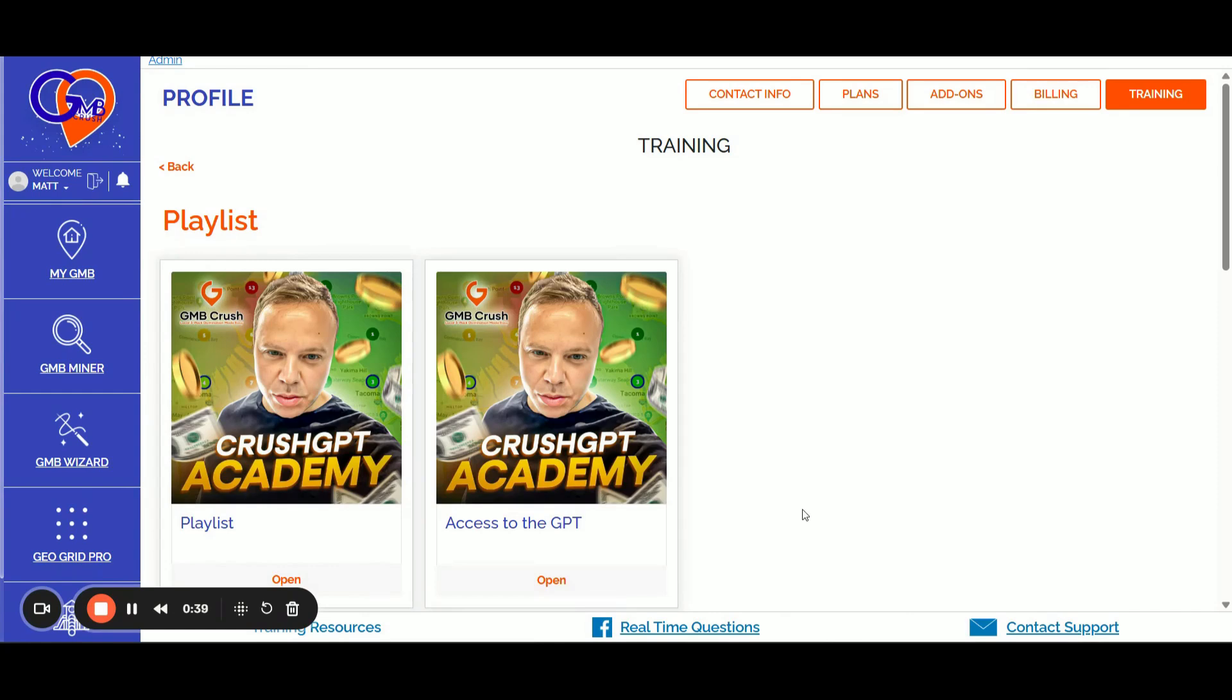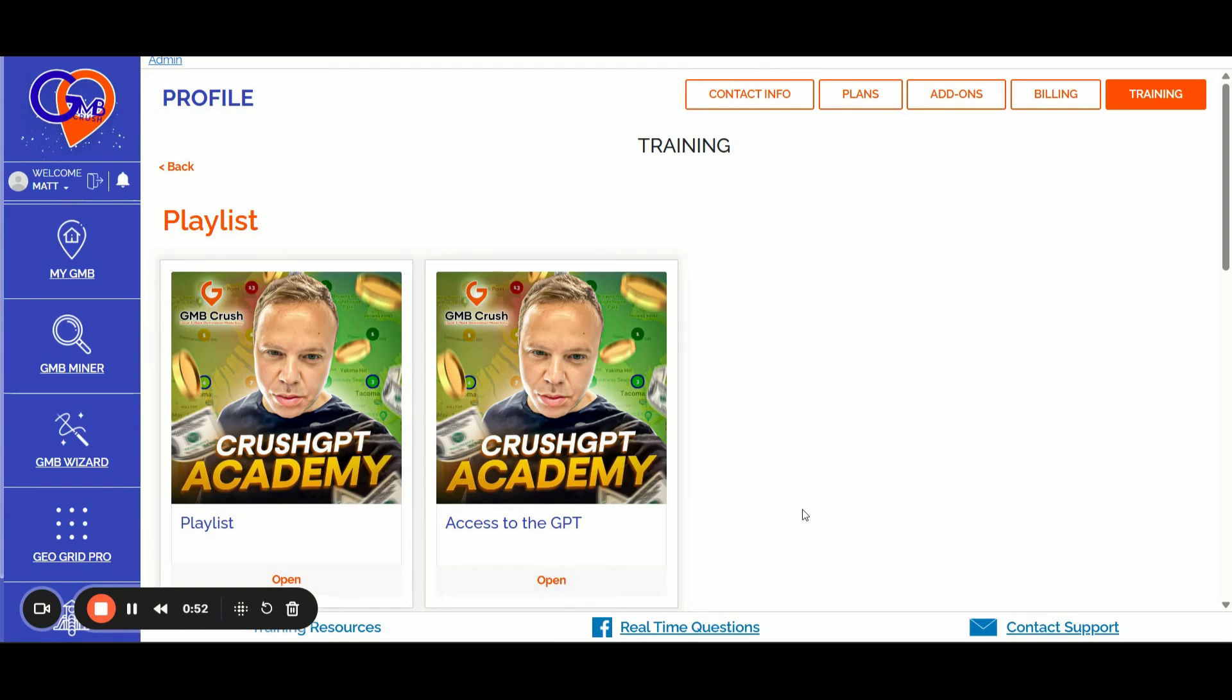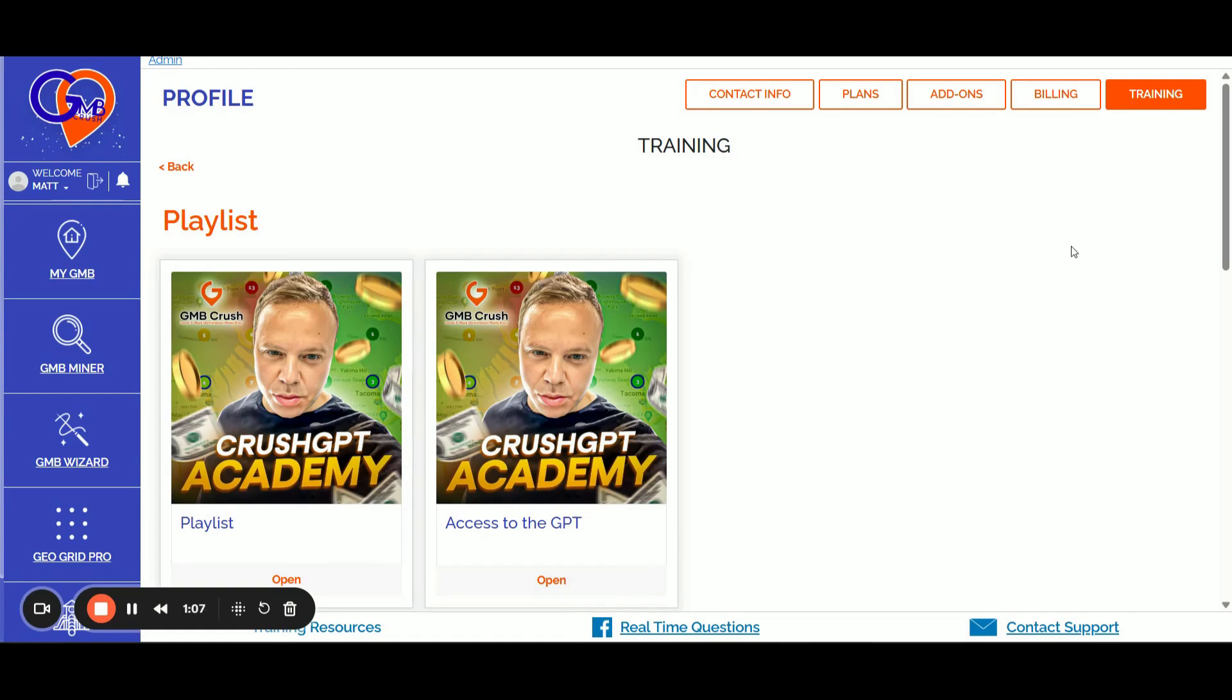This video shows some steps, of course, but if you want to join the GPT Crush Academy, if you want to join GMB Crush, you can find a coupon in the description. It gives you a sweet 30% off on your first month. This gives you access to all the GMB Crush software tools, all the software features, including the GMB audit feature, the geogrid analysis to see map rankings for many keywords and more.